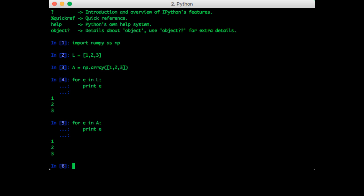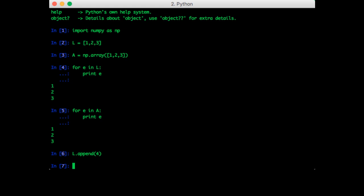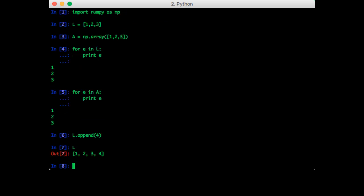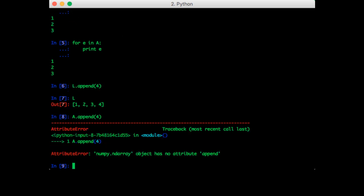Let's say we want to add something to our lists. With a list we can use append. So we append four, and now L contains the element four. But what happens if we try that with a NumPy array? So there is no method append on a NumPy array.